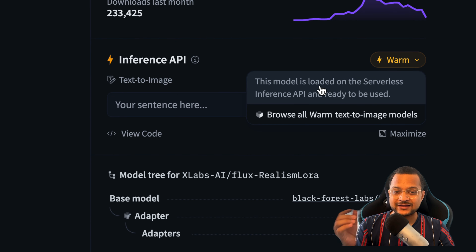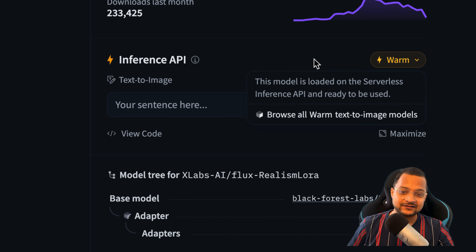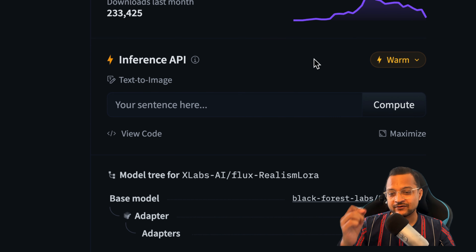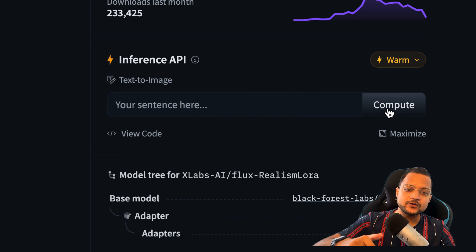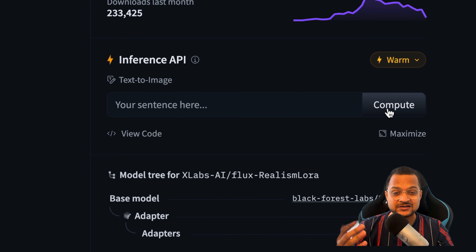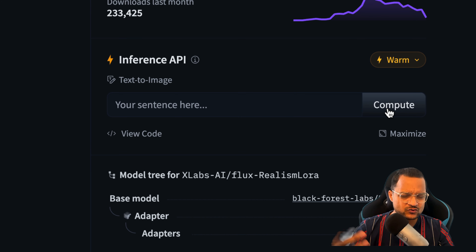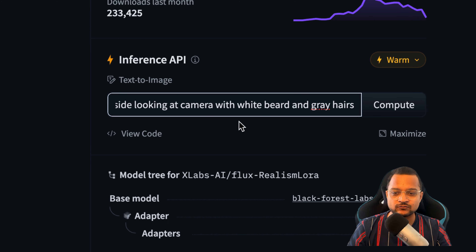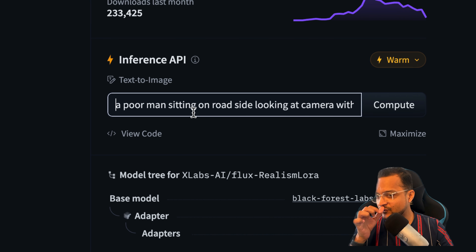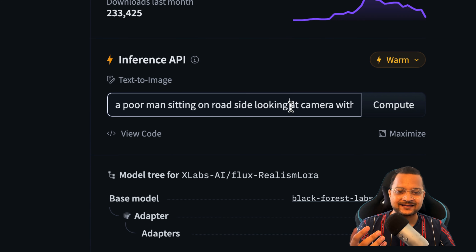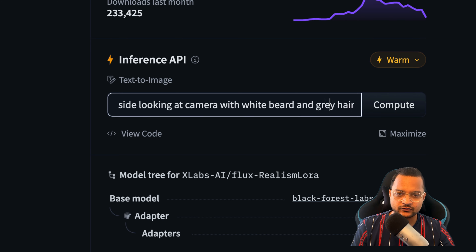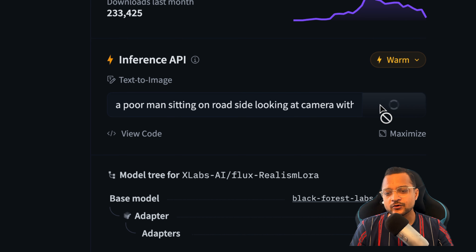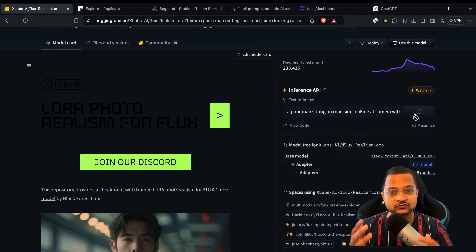Once you are here you can see the Inference API. It says it's warm, which means it's loaded on the serverless Inference API and ready to use. You just need to write a basic prompt, hit compute, and it's going to generate the image in 15 to 20 seconds. Let's hit this prompt which basically says: a poor man sitting on the roadside, looking at the camera, with a white beard and gray hair.